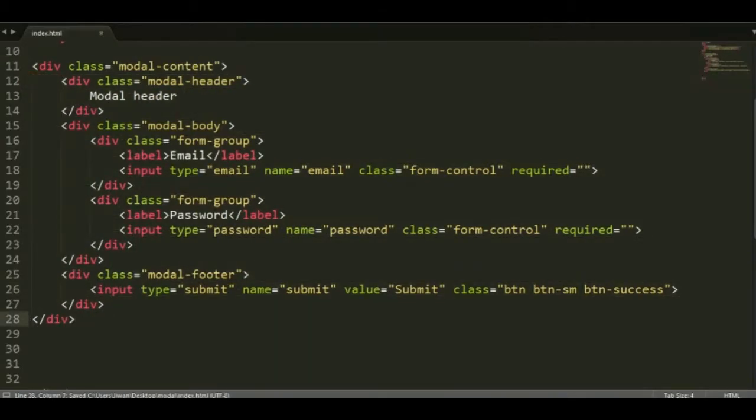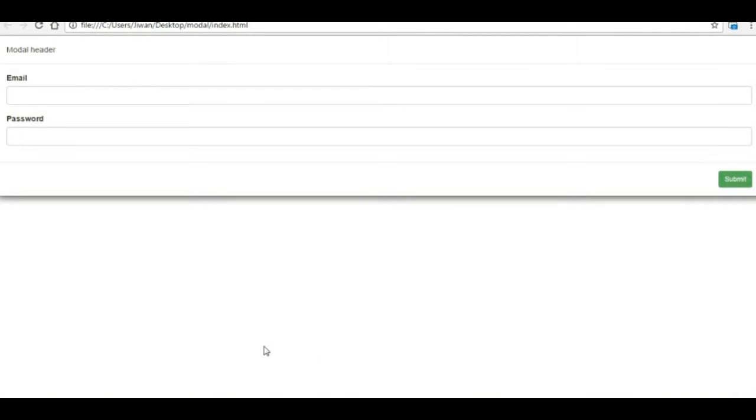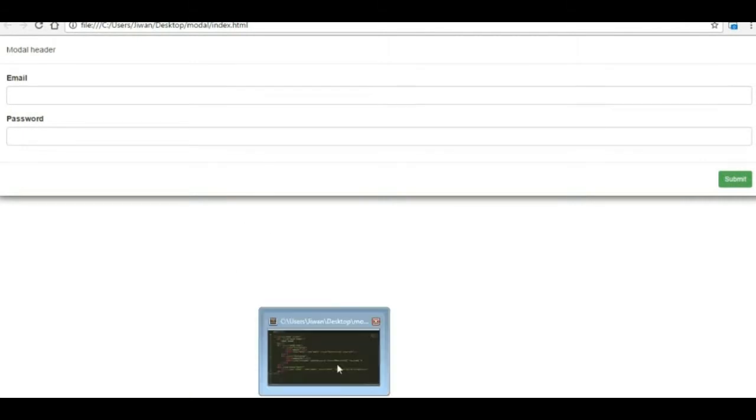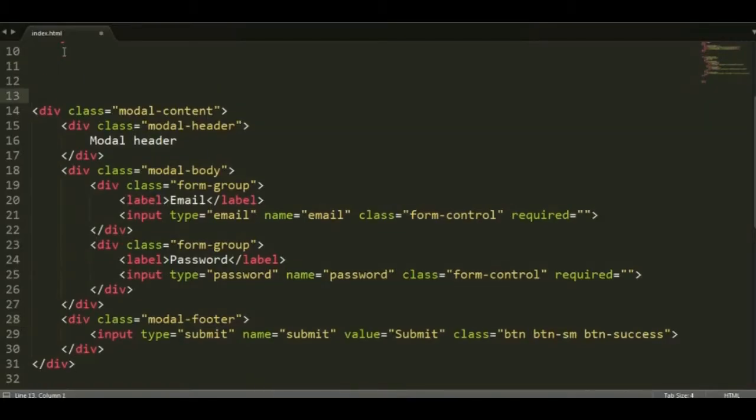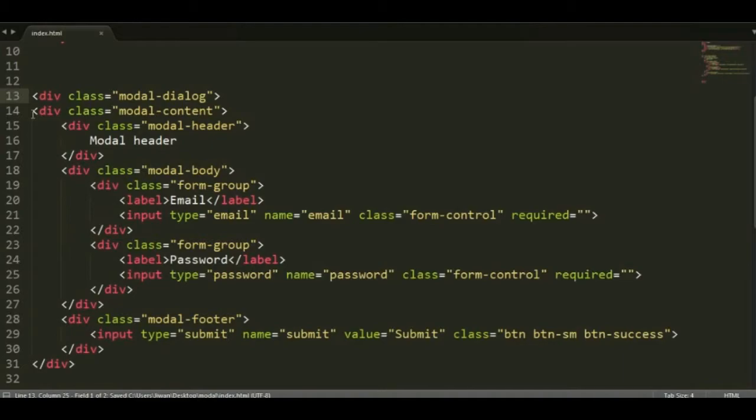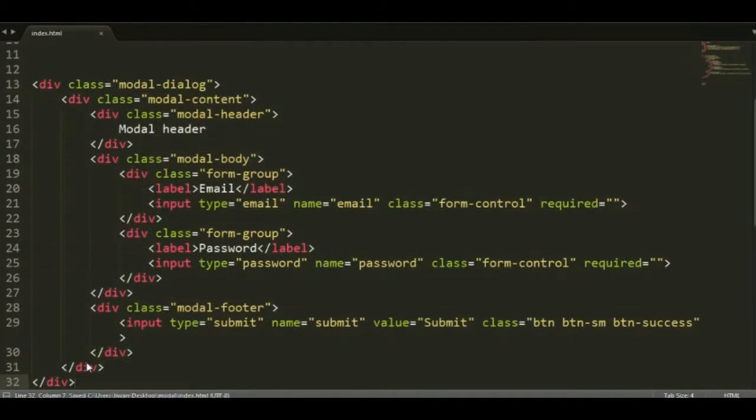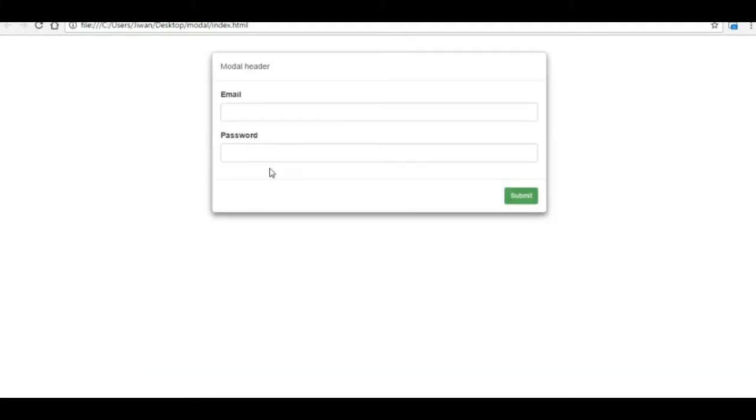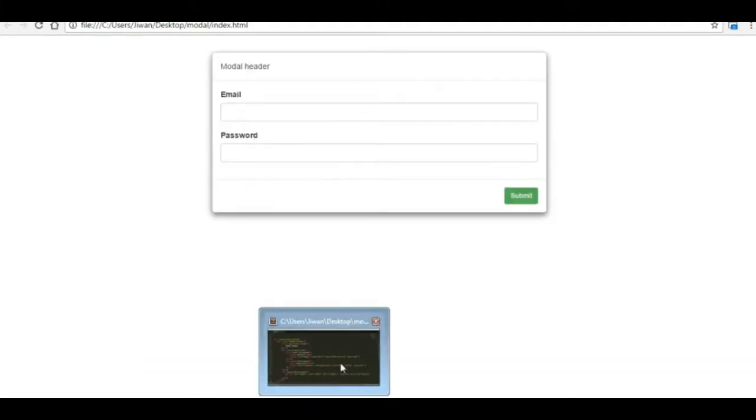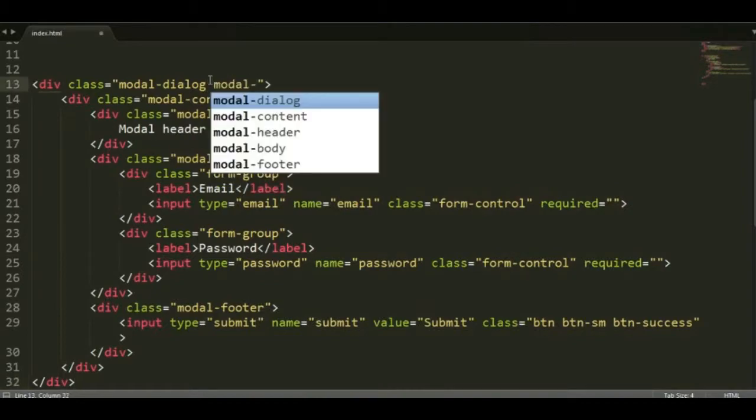So let's add modal content and see what it does. You can see there's just the box shadow there. Then add the modal dialog and see what it does. So it's just about the size, right, what you want.